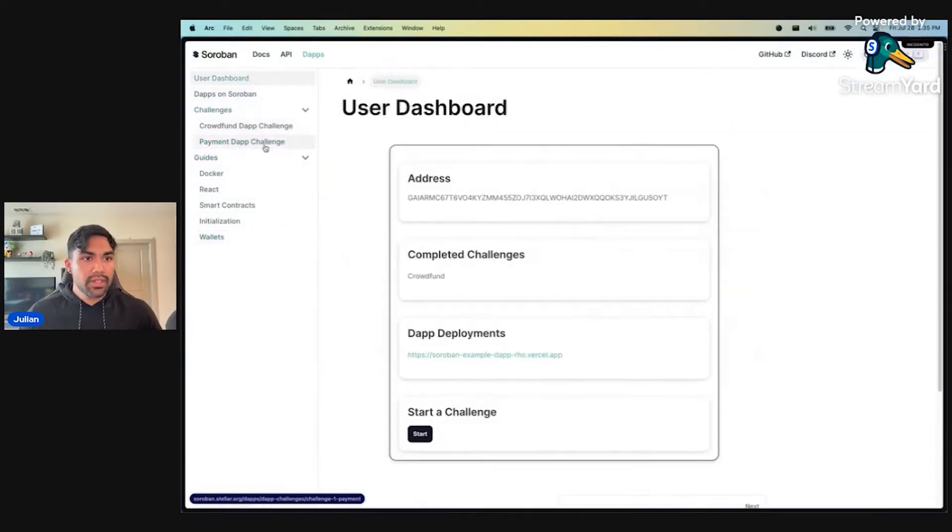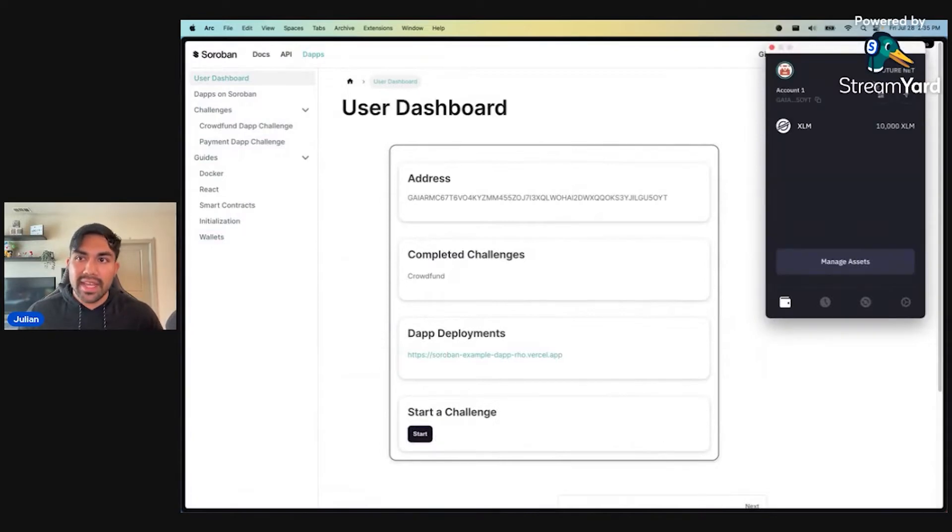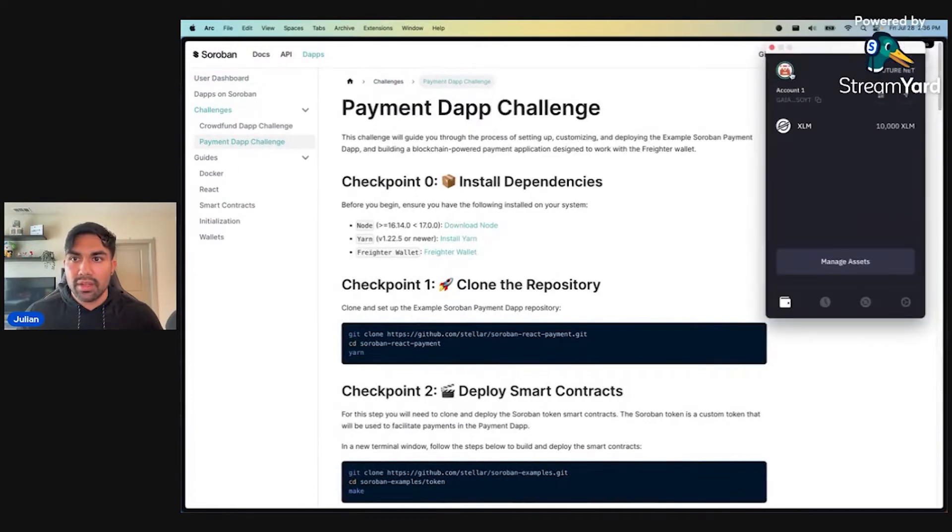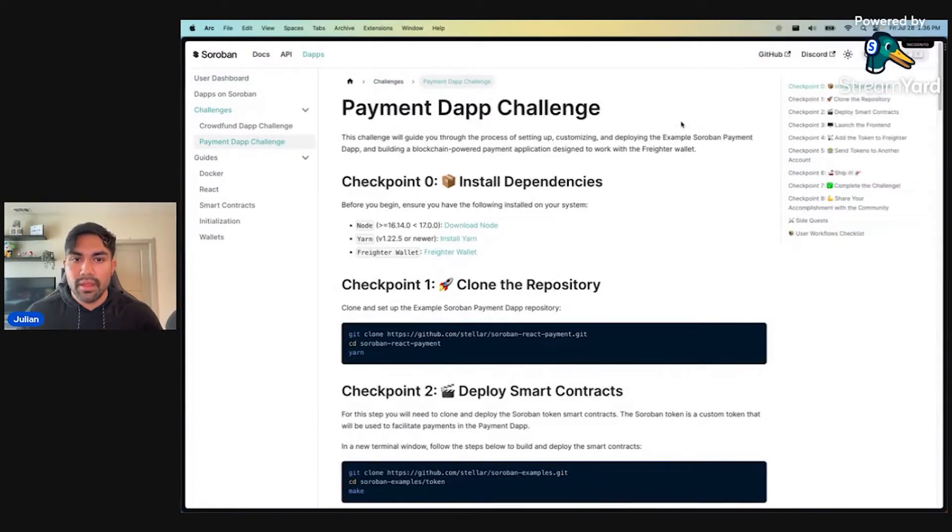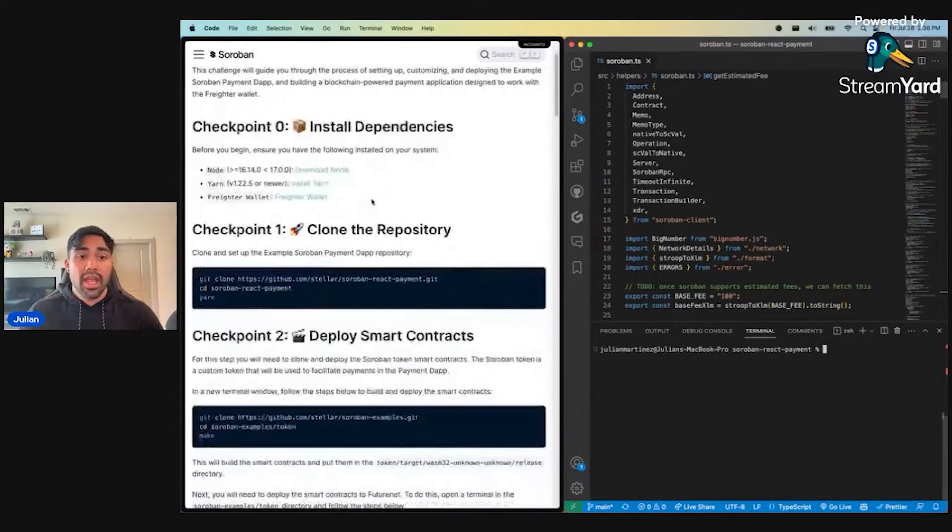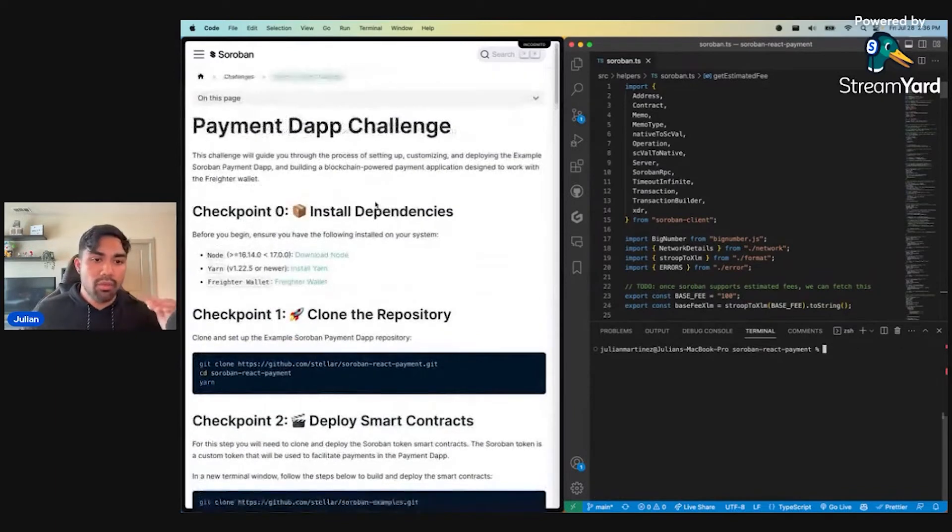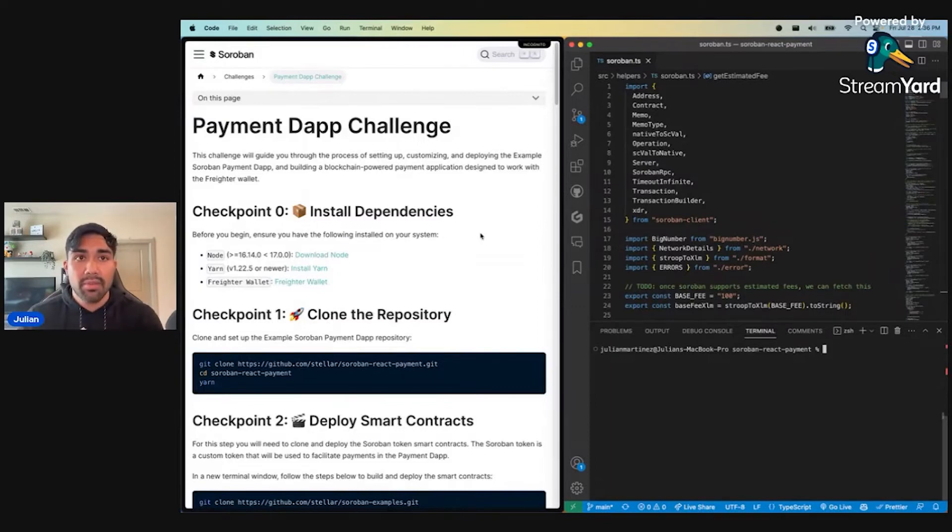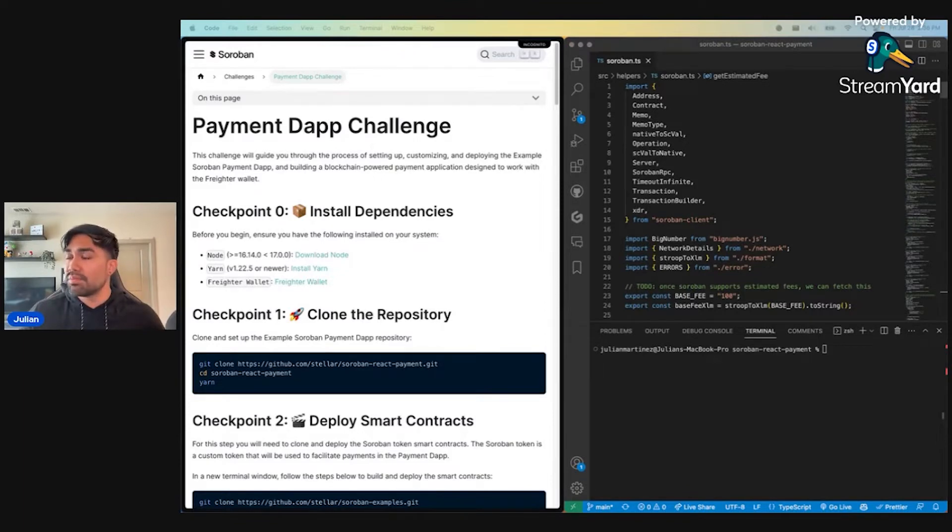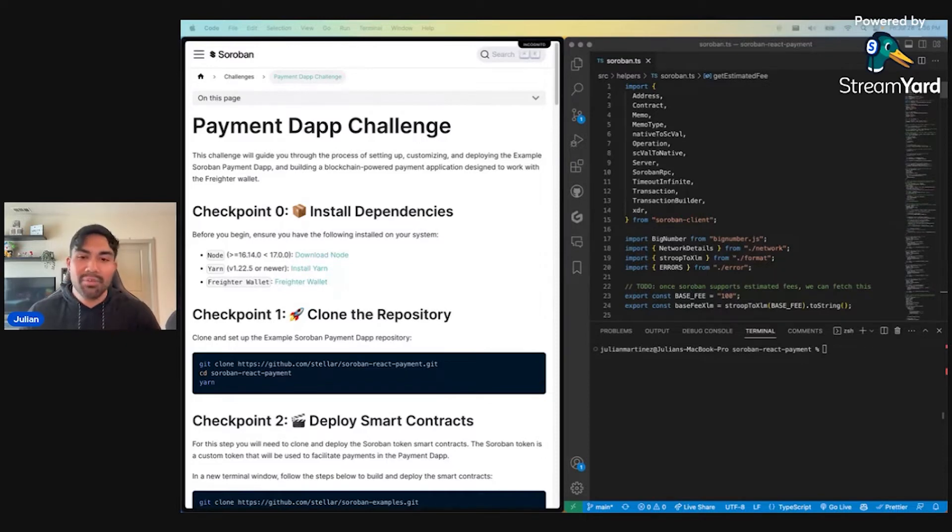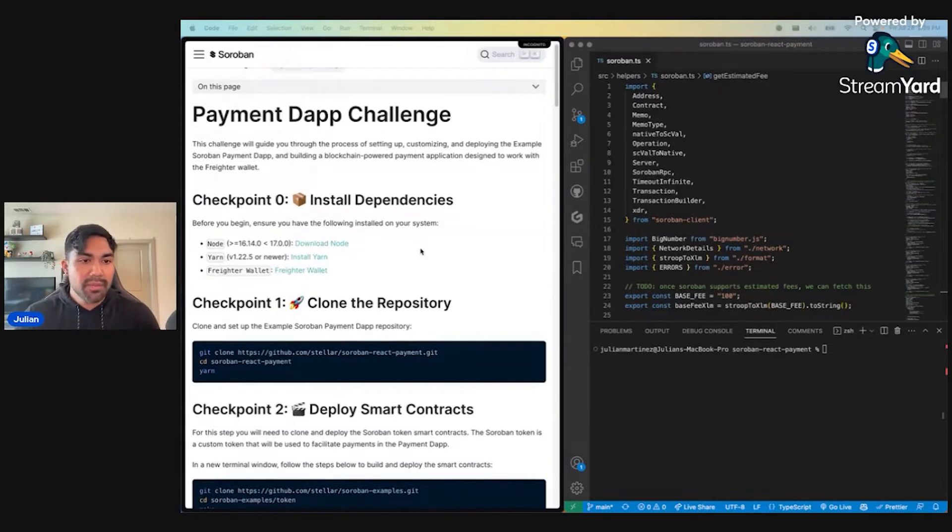Without further ado, let's go ahead and get into the highlight of today, the Soroban React payment dApp challenge. I'm going to go ahead and switch my wallet over here and split my screen. Big shout out to the wallet engineering team for releasing this dApp. They have a lot of other cool dApps in the pipeline, such as their Atomic Swap dApp. Scaffold Soroban is putting out a bunch of good content. They are preview 10 tested. Yes, we did update all of our smart contracts and they are preview 10 tested.